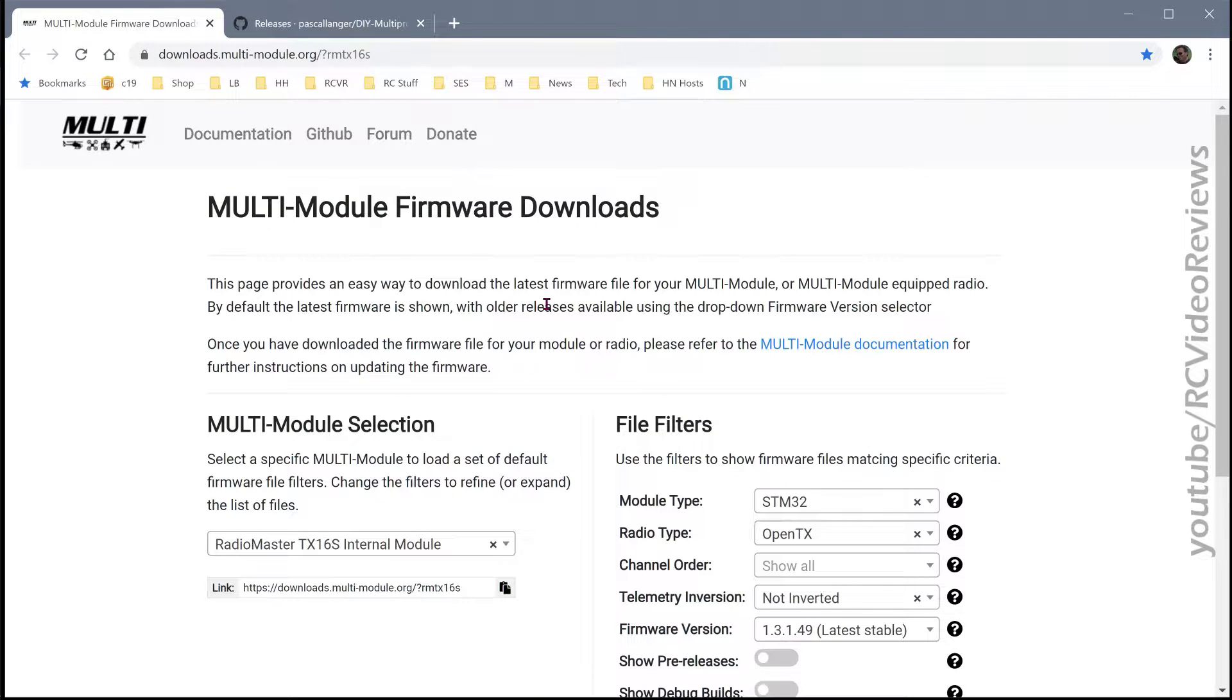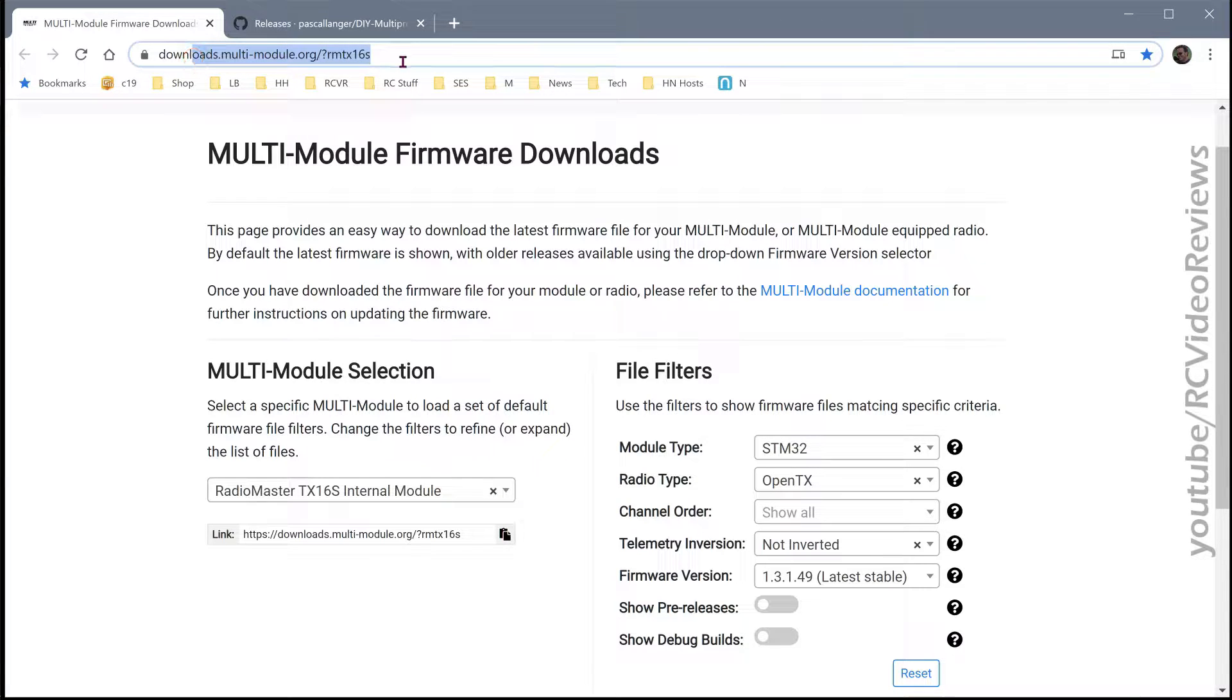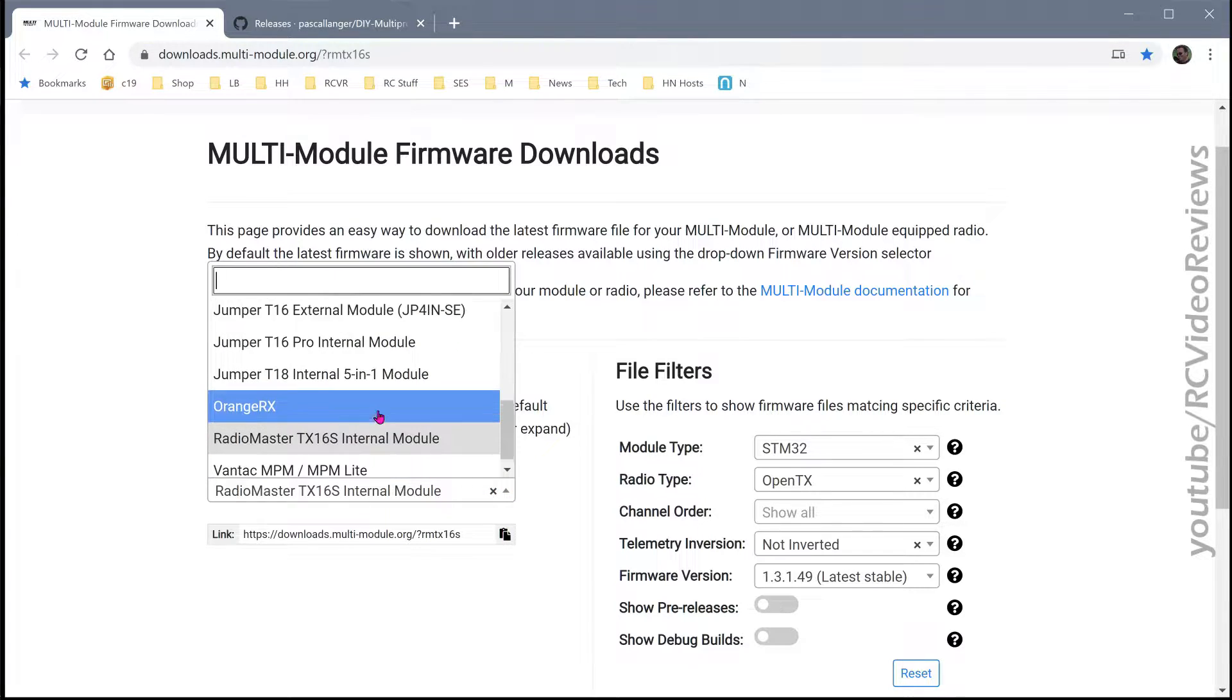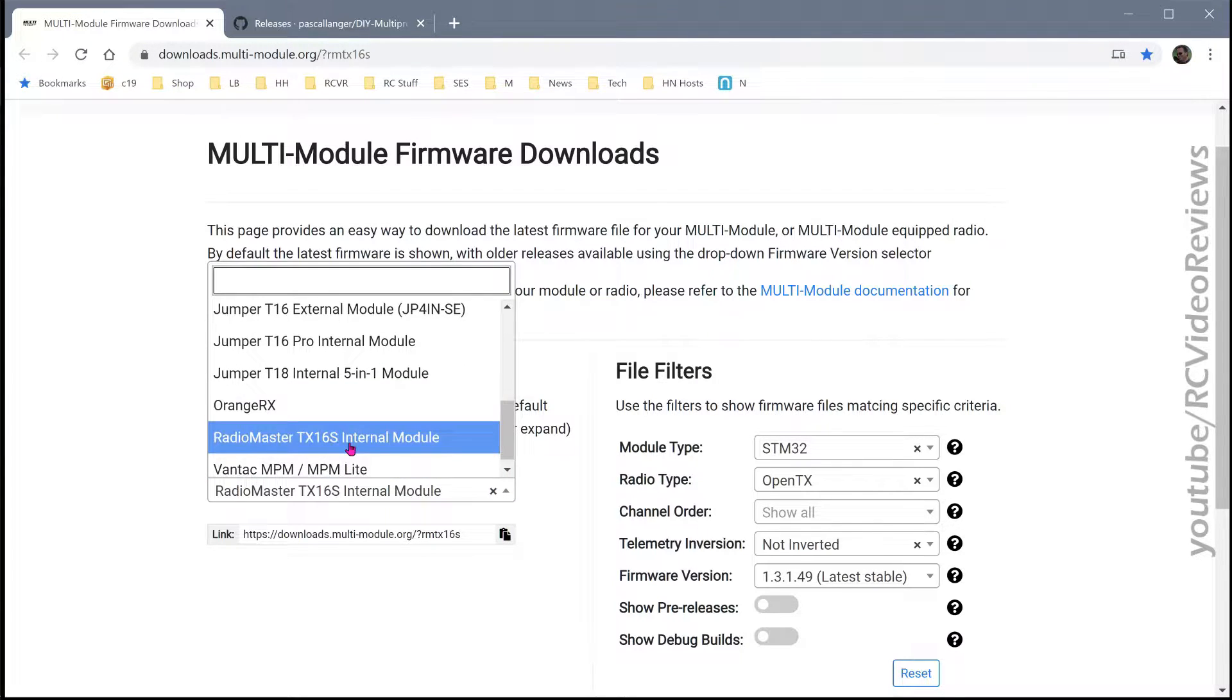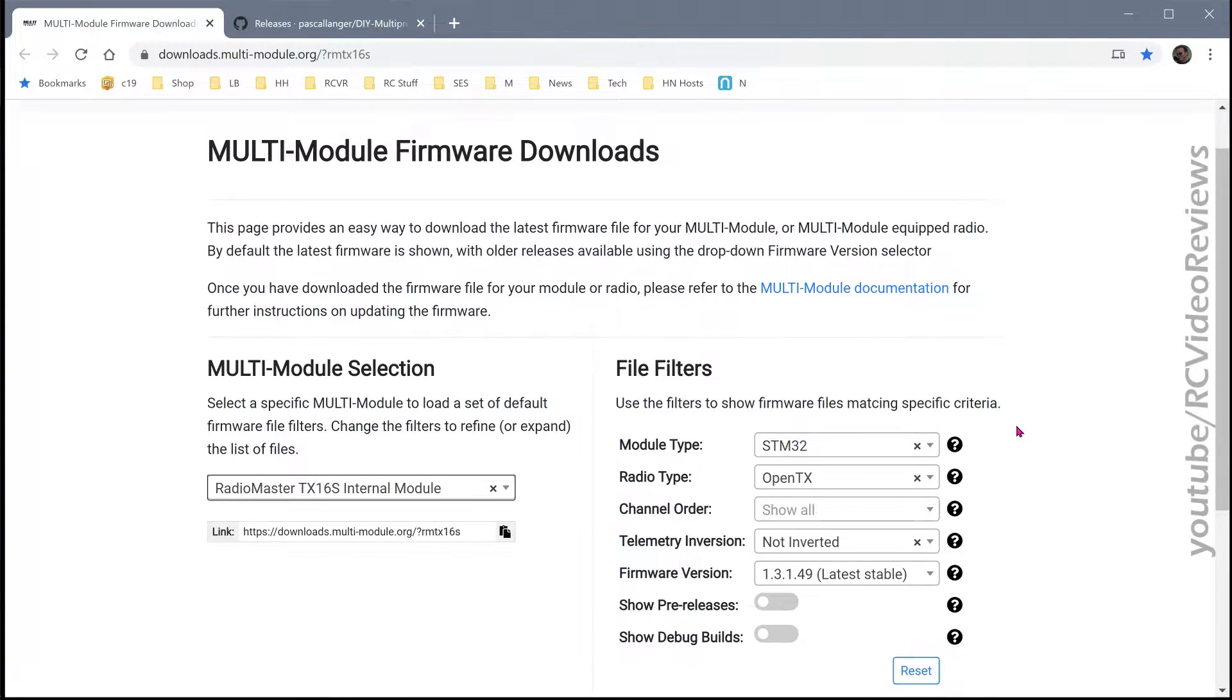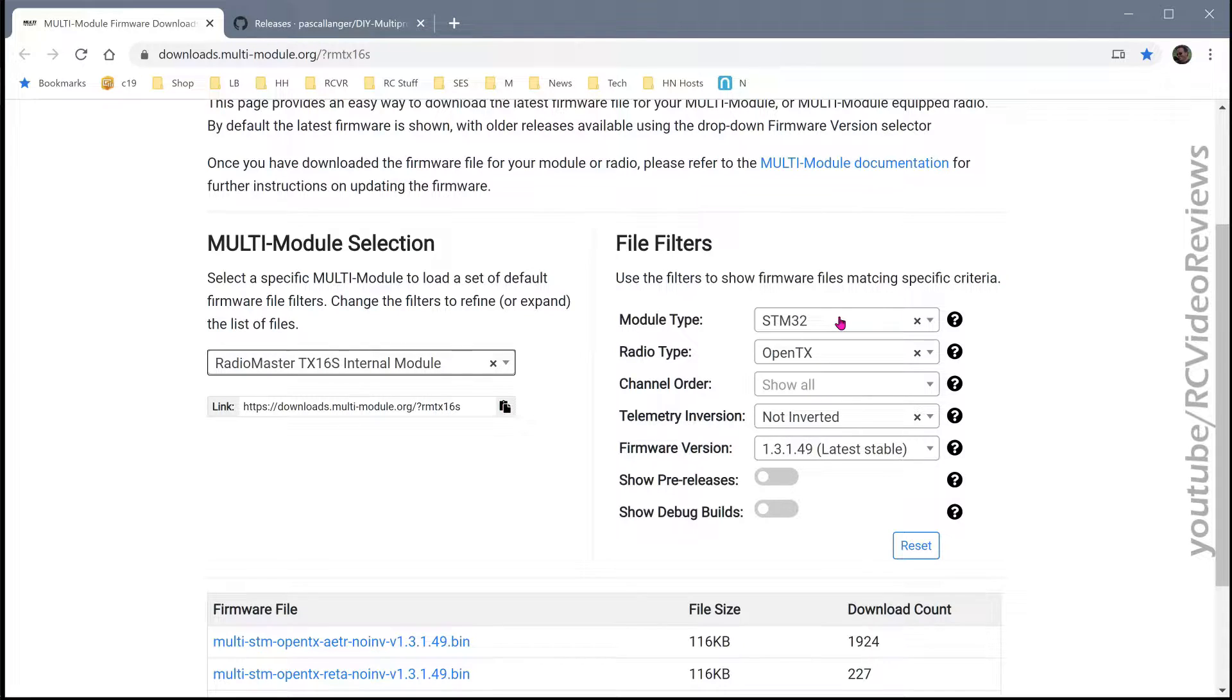The easiest way to get the firmware for your radio is to go to this link, which I will put in the description, and you can choose in this dropdown which radio you have. I'm focused on the RadioMaster TX16S, so that's the one I'll be using. And then on the right hand side, you can select filters to help you narrow down the right firmware for your multi-module.